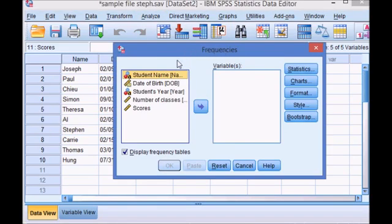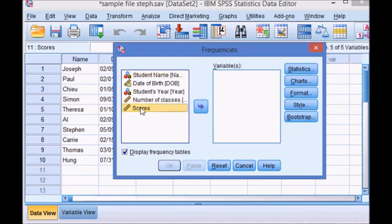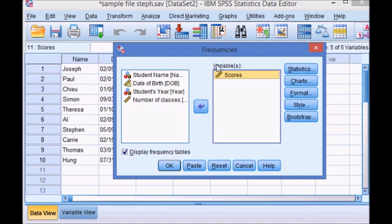In the Frequencies dialog box, I am going to select the item I am interested in and that would be Scores. Move it over to the Variables box. Make sure this Display Frequency Tables is checked, then click OK.